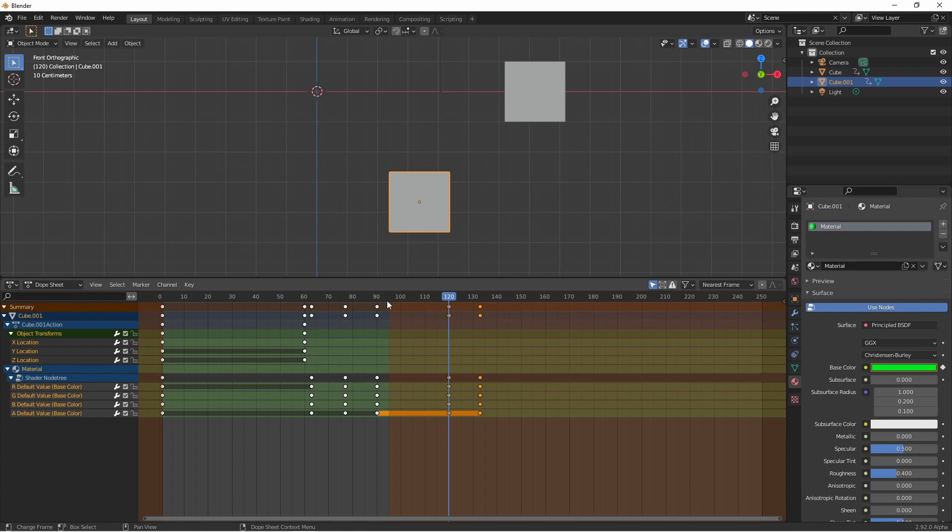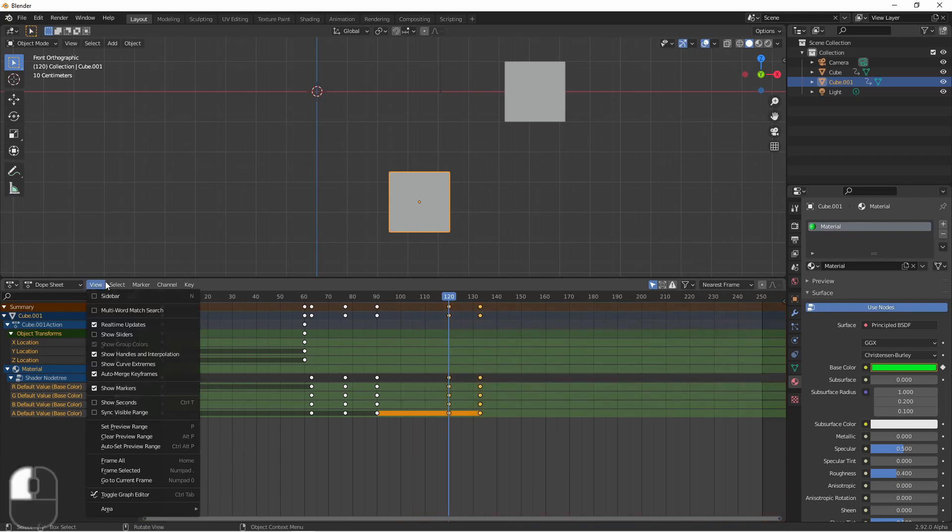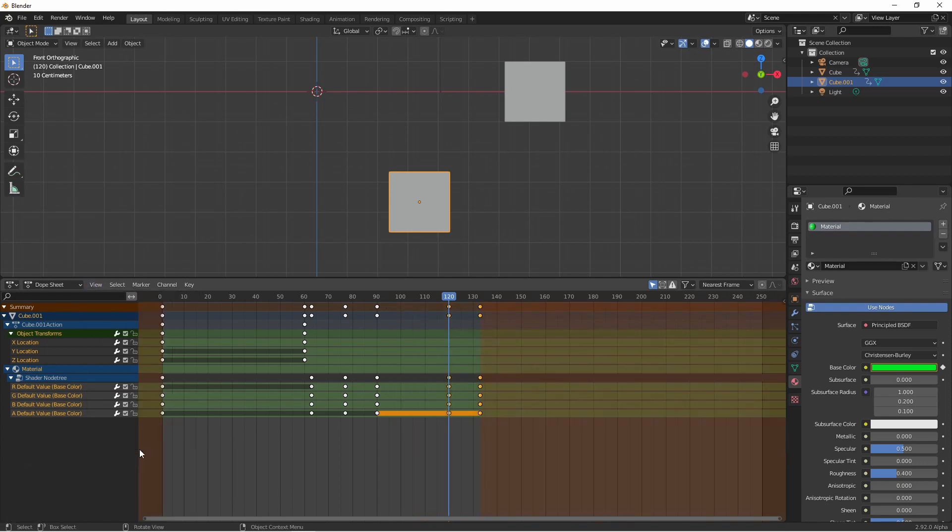This sets a temporary playback range so that you can preview a smaller section of your animation. Hitting alt P will clear that. There's another option called auto set preview range. This just uses the current object and sets the preview range to its beginning and ending keyframes.